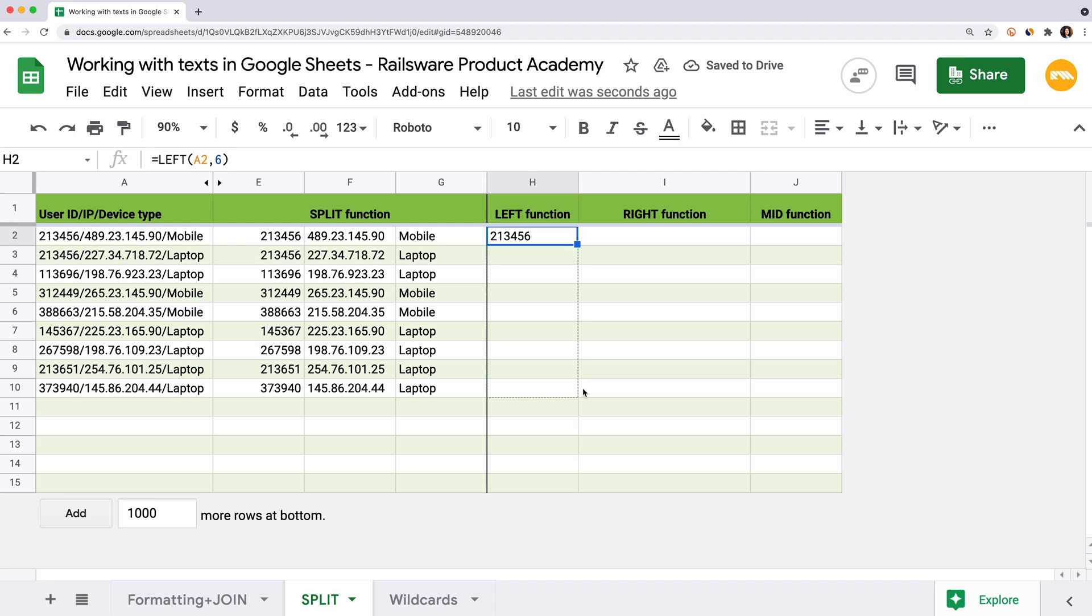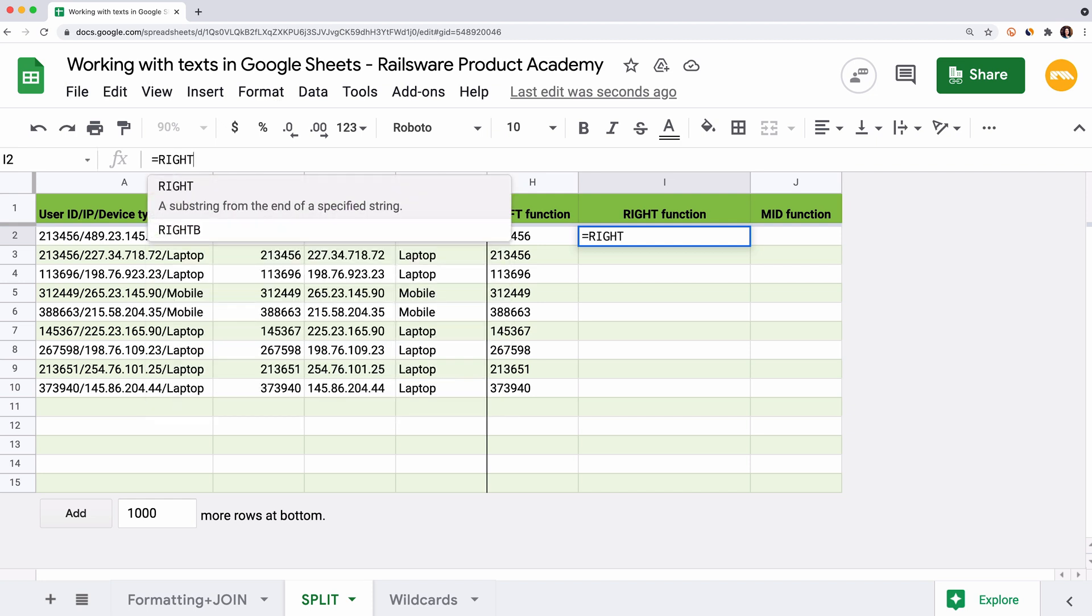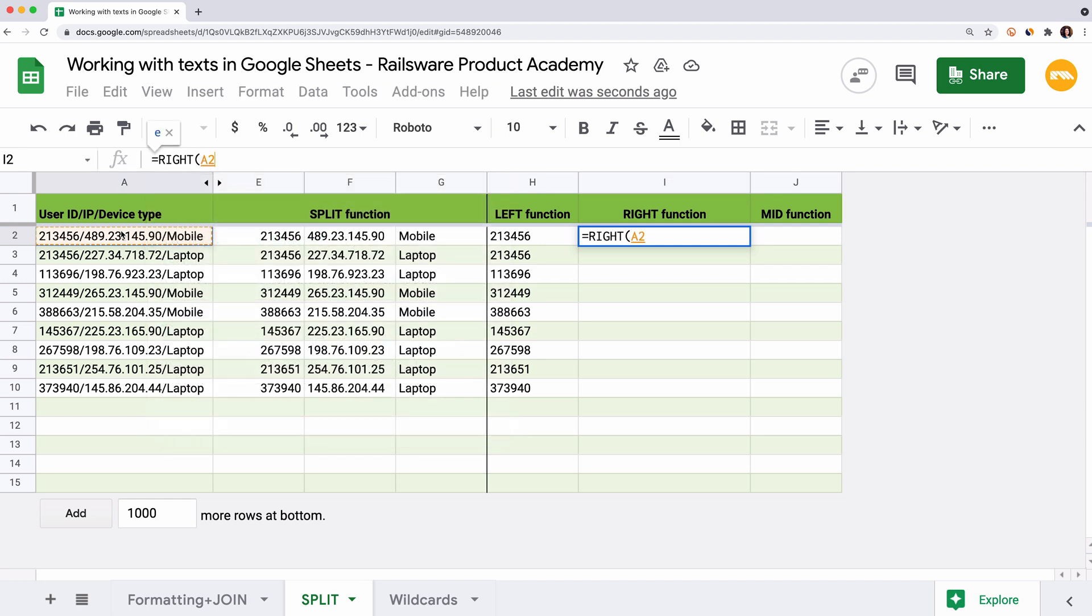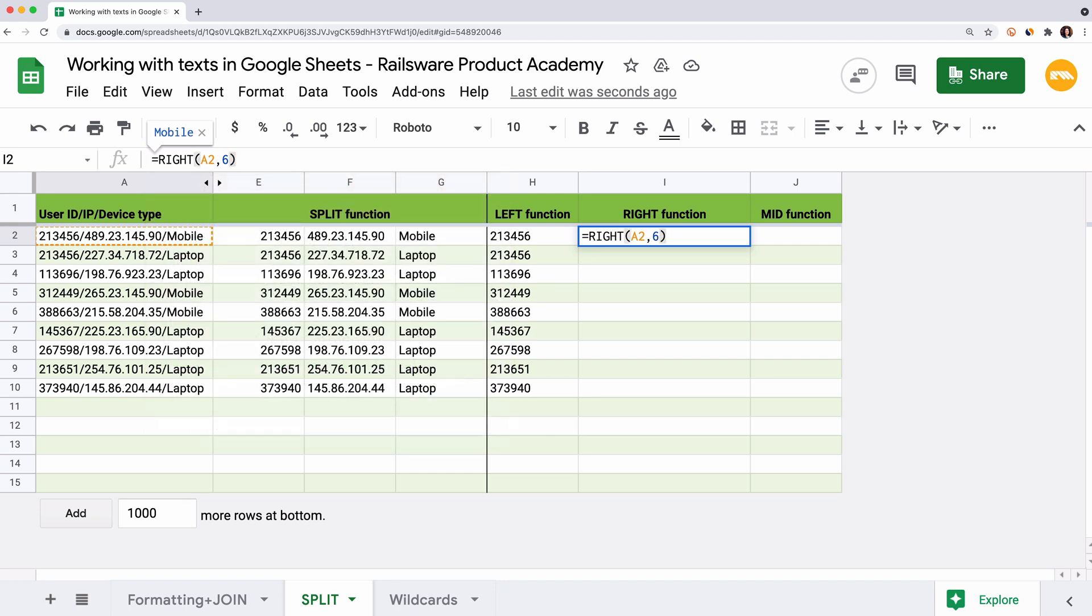The right function helps you extract characters on the right. It has the same syntax. Let's get the device types in this column. Enter equal sign, right, in reference to cell A2 and 6 characters that we want to extract. Hit enter.